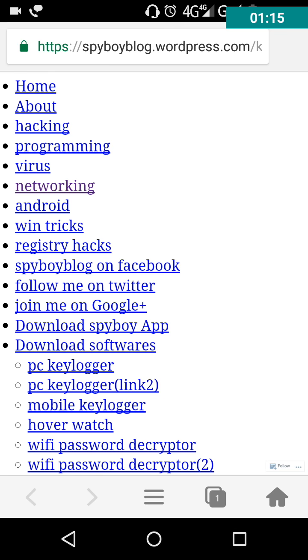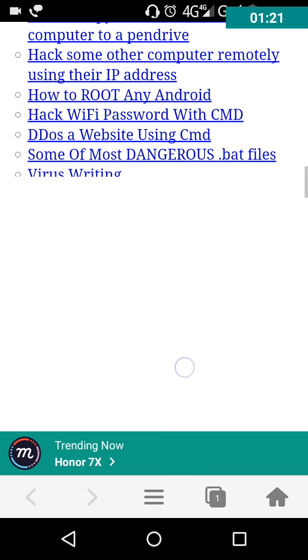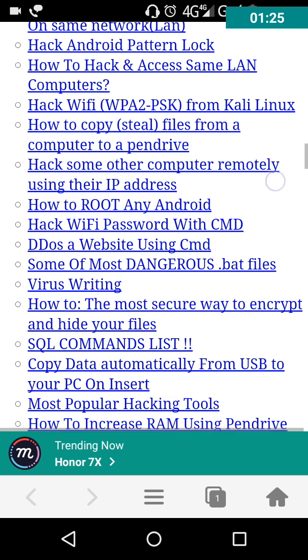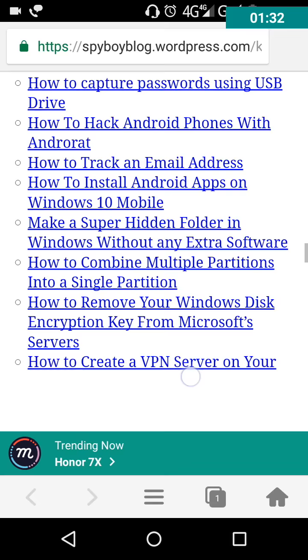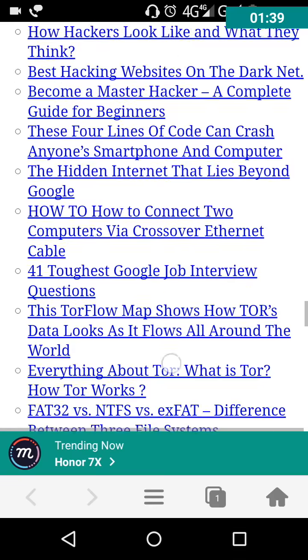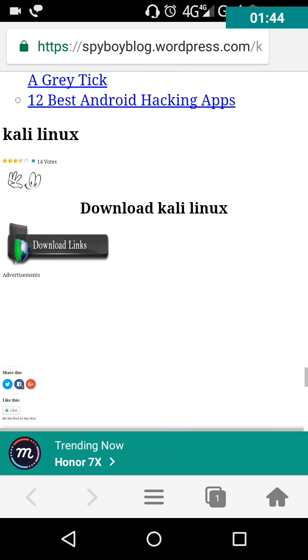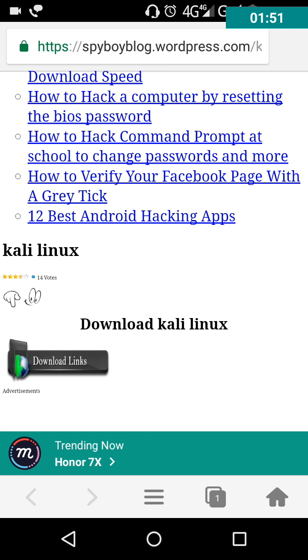Sometimes this page may take a second to load, so you need to just scroll down. Again, scroll down — after scrolling, there is an option like this. Here you can see Download Kali Linux. Just click on it.